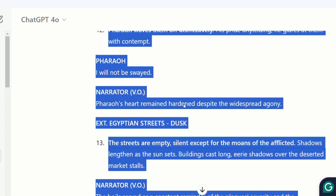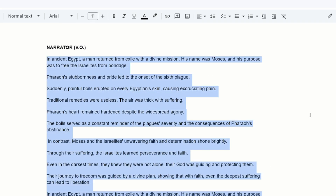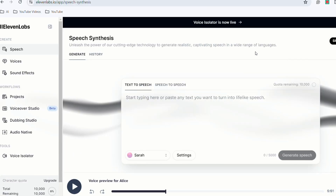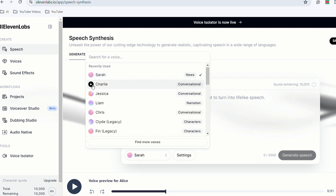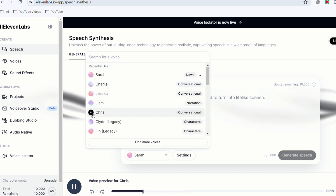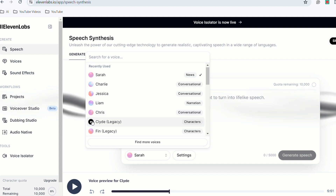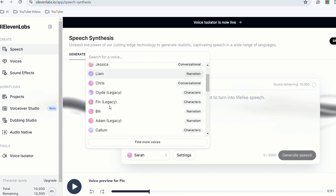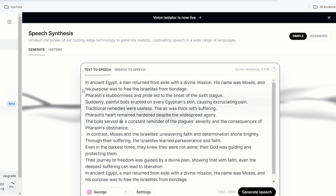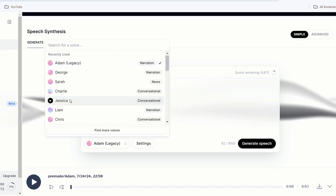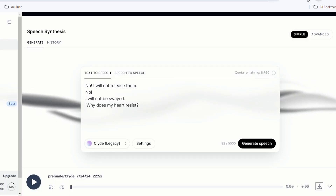Step 3: Voice generation. Copy the script into a new file and separate the voiceover from the character's voices. Eleven Labs is the tool I recommend — it's an excellent AI tool capable of creating diverse voices. Listen to the different voices available and select one that best suits each character. I have chosen several voices for generating the voiceover and character dialogues, and I also have the ability to adjust the speed of speech.